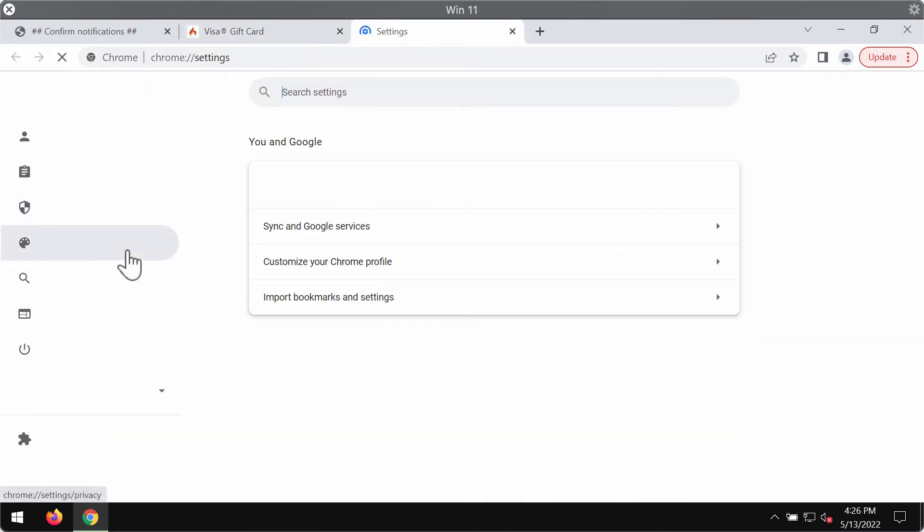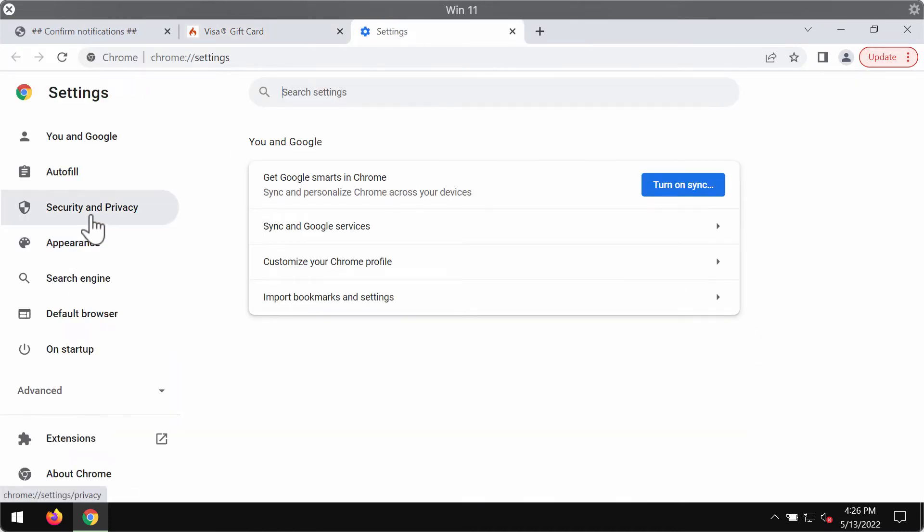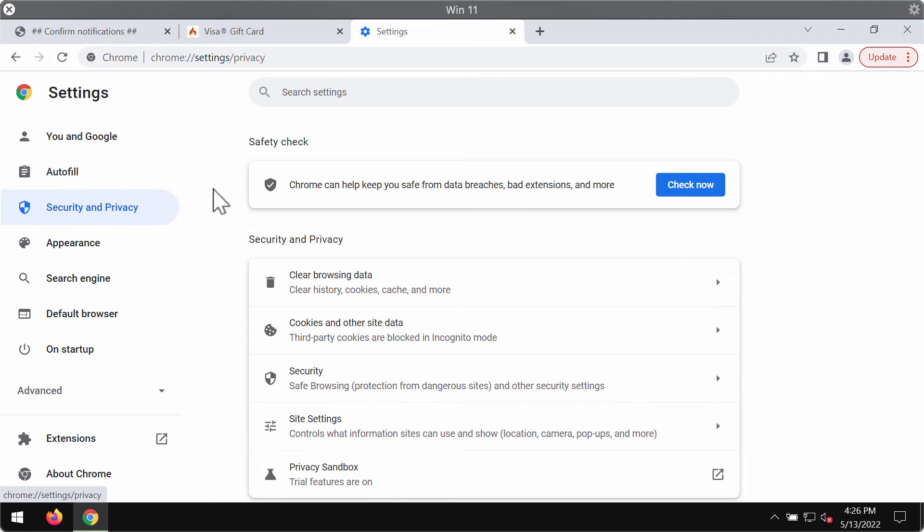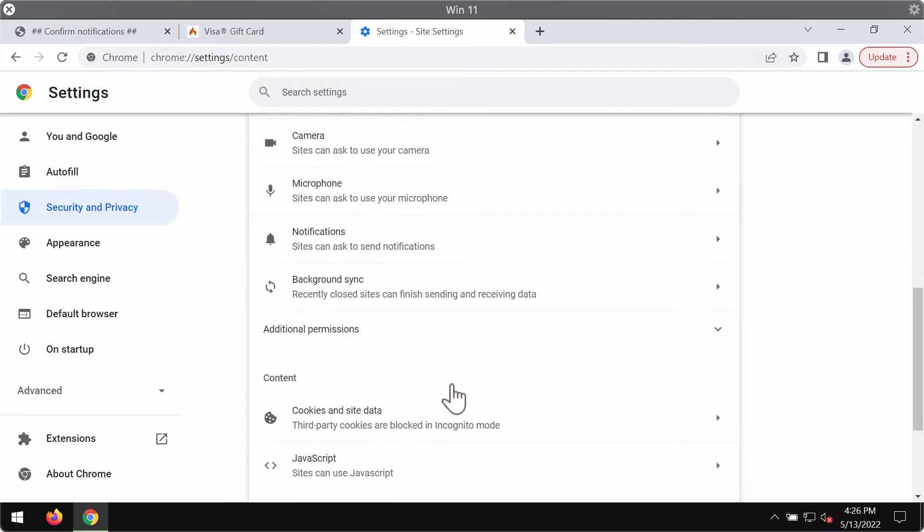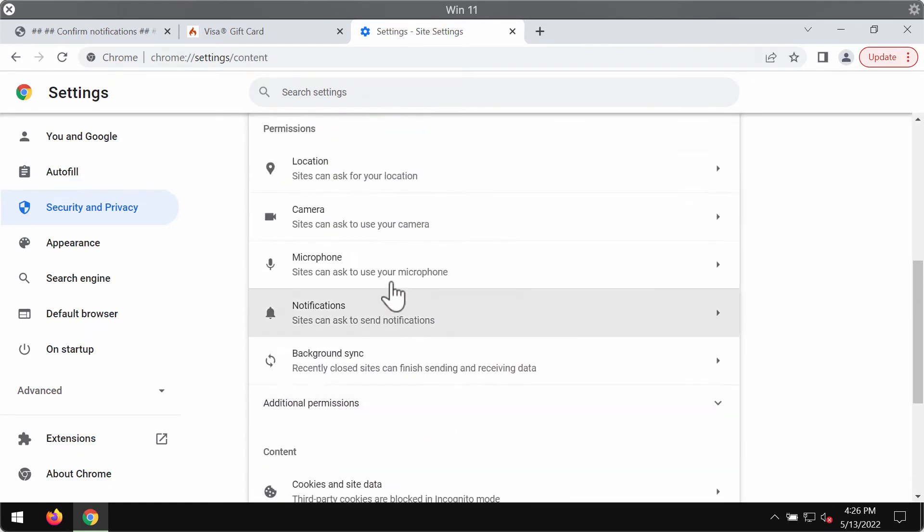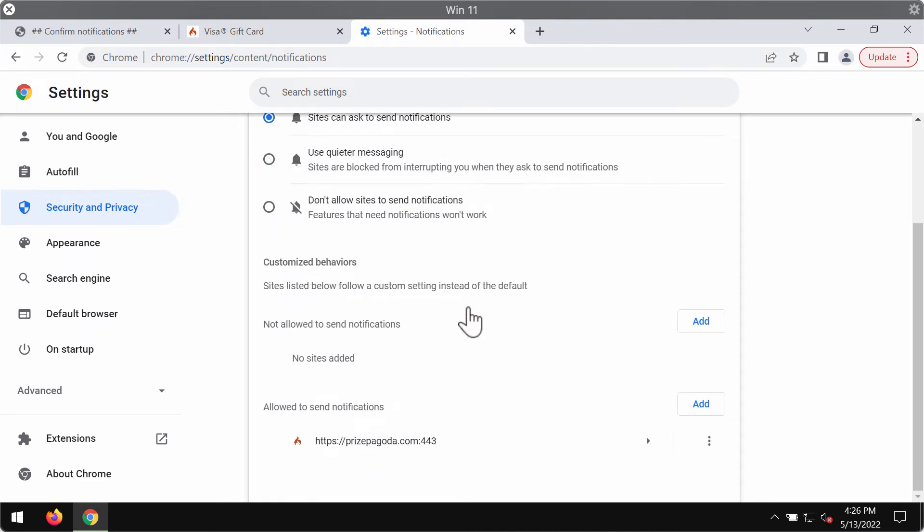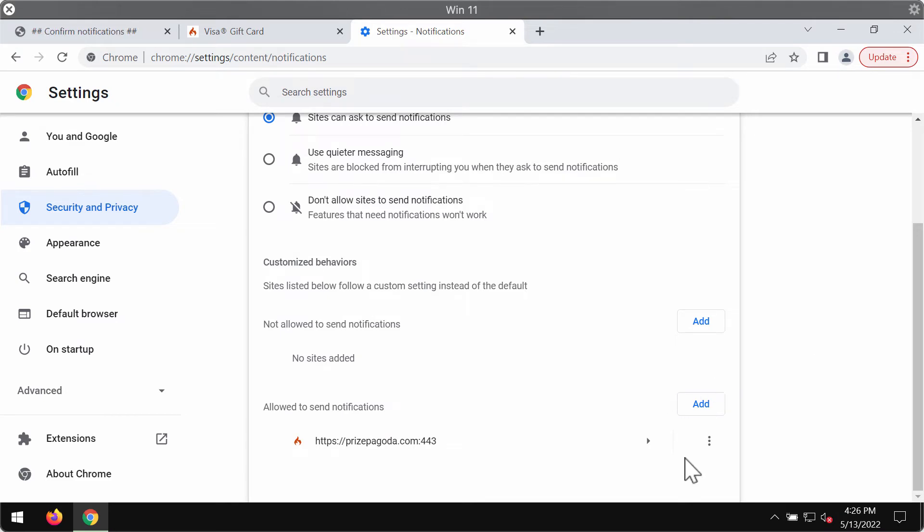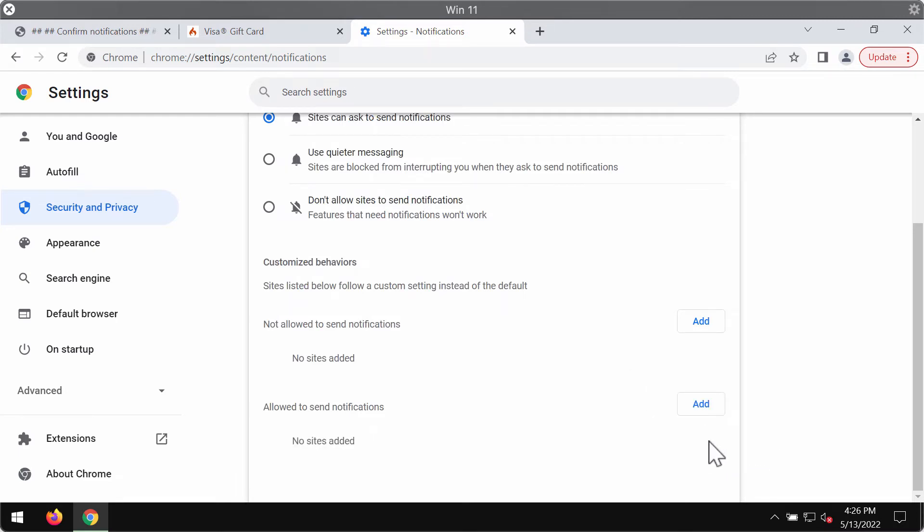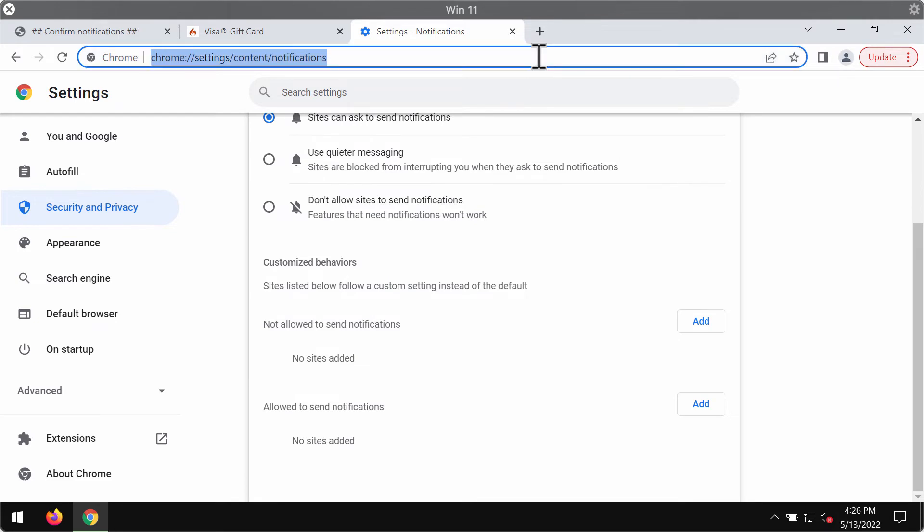Choose security and privacy, then click on site settings. Go to permissions, select notifications, and pay attention to the websites that are allowed to send notifications. If you find pricepegoda.com, make sure you delete it from the list.